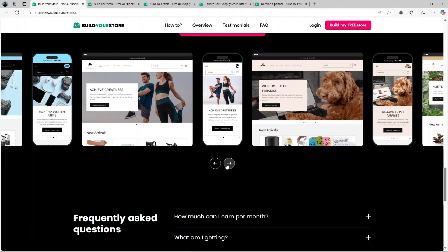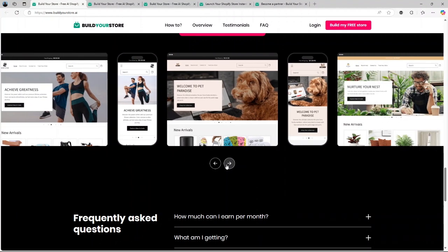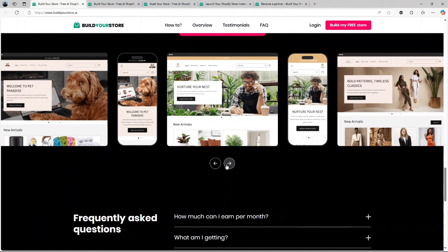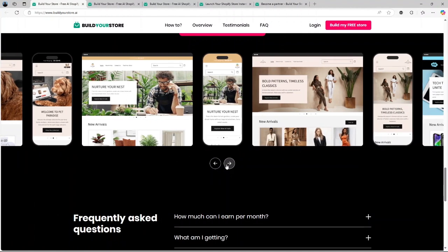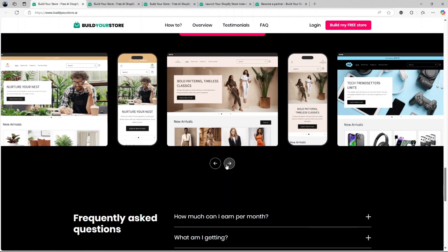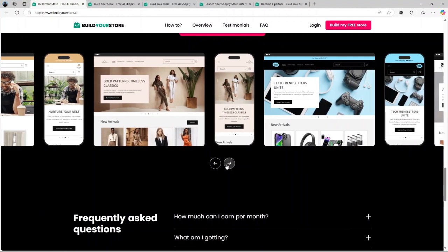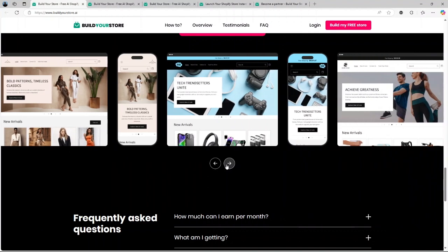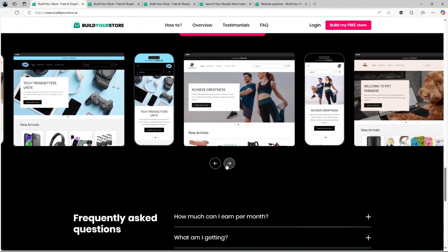Customizable high-converting theme. The platform provides a responsive and professional-looking theme. It's designed to convert visitors into buyers, but you also have the flexibility to tweak it to match your brand identity.